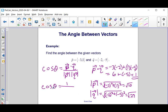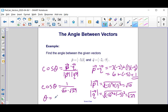Therefore, the cosine of theta is equal to 1 over the square root of 10 times the square root of 29. To find the angle theta, we take the inverse cosine of this value, so theta equals the inverse cosine of 1 divided by the square root of 10 times the square root of 29.